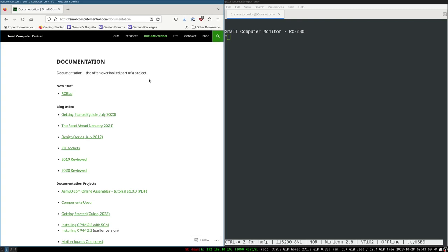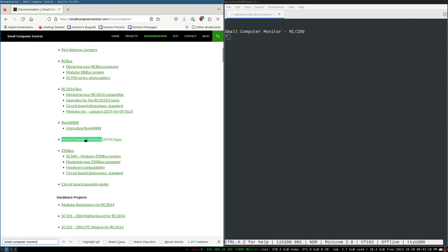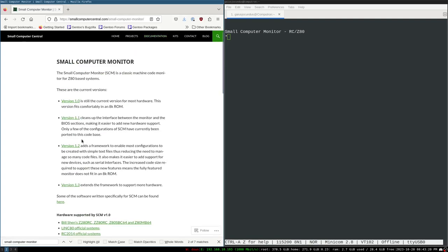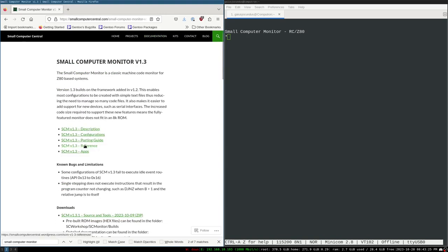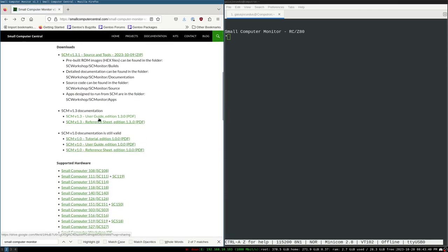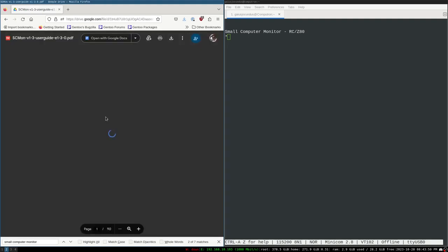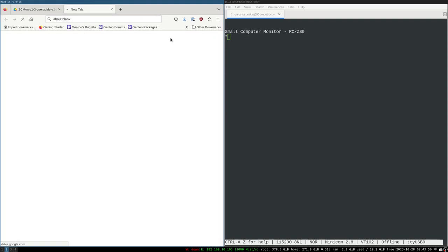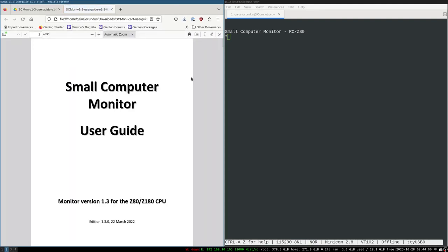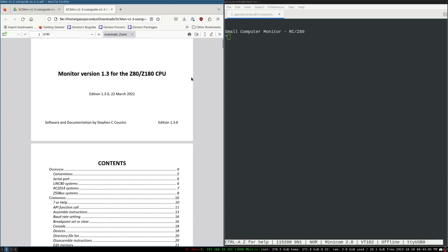Let's take a look at the Small Computer Central Small Computer Monitor. Here's the SCM apps, here's the SCM. We're using version 1.3, so we want to look at that and then find the actual documentation. If we scroll down a bit we can find the user guide — click on it and we get to the PDF. We can download it if we want; I'm just opening it in my browser, though I already have a copy on my local file system. This is for this version specifically.